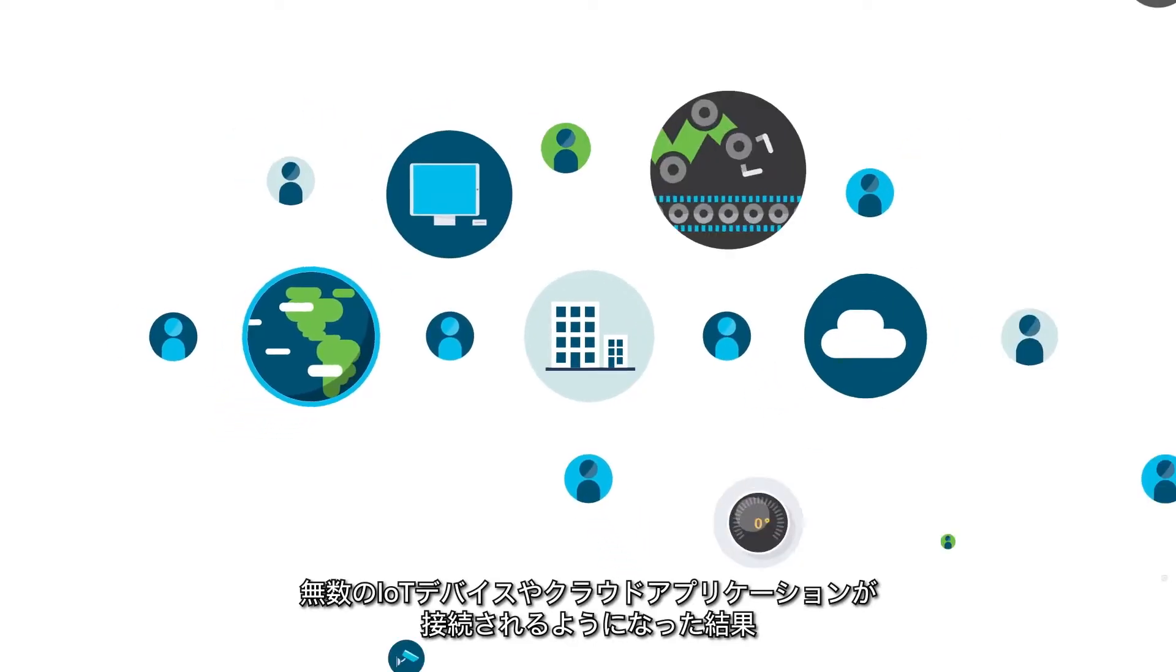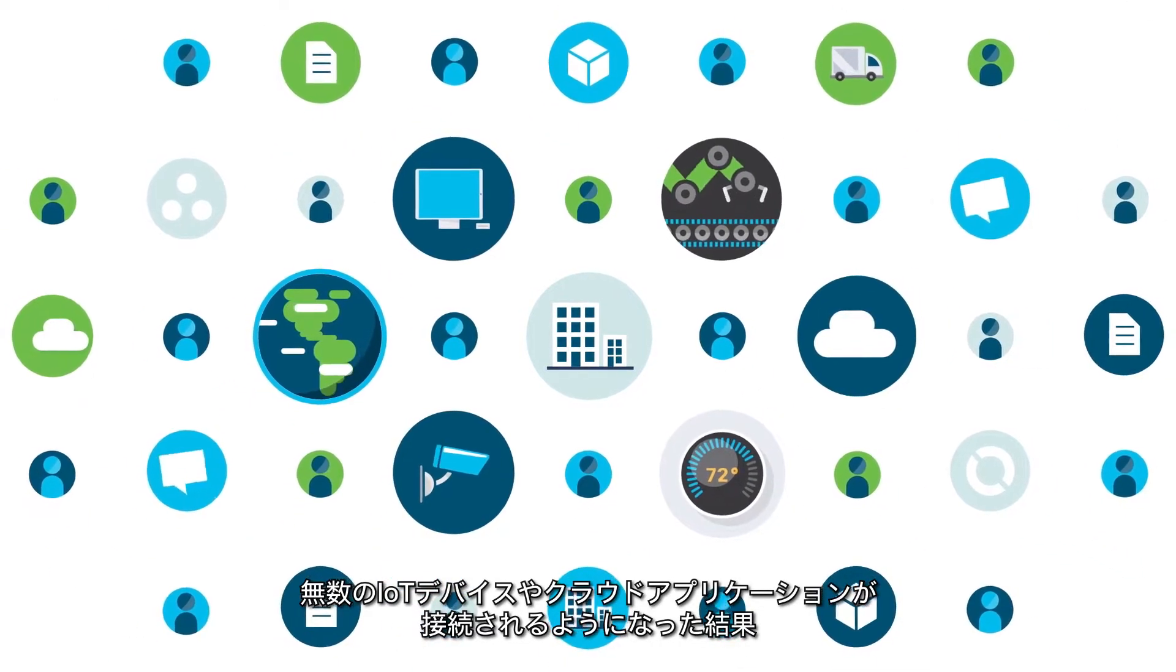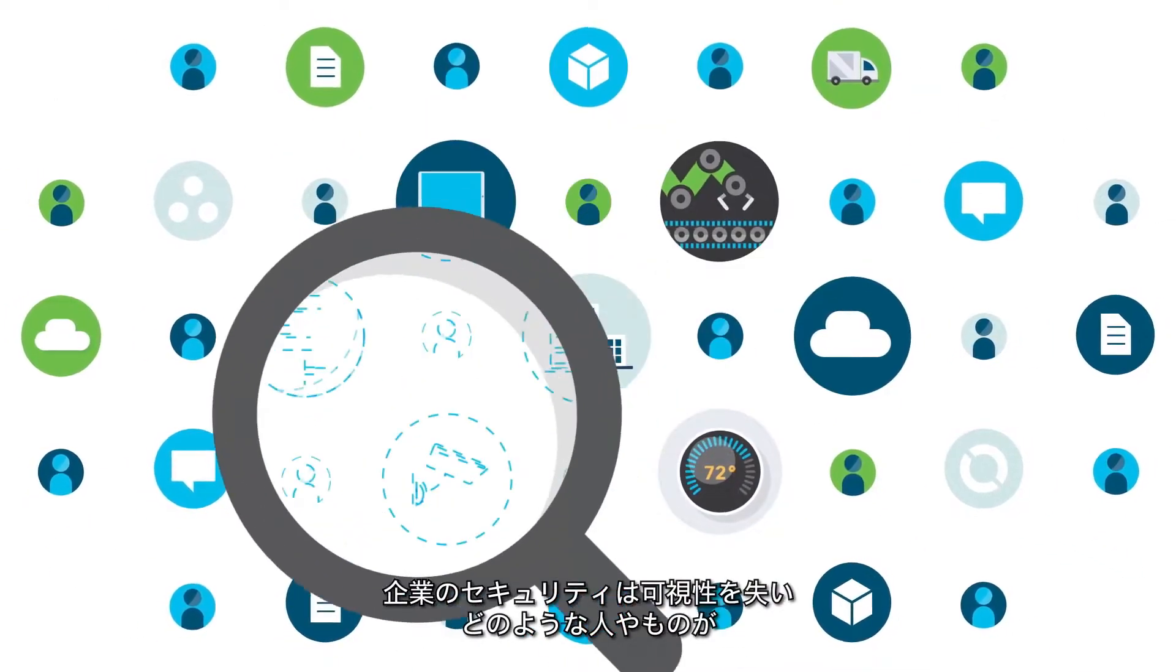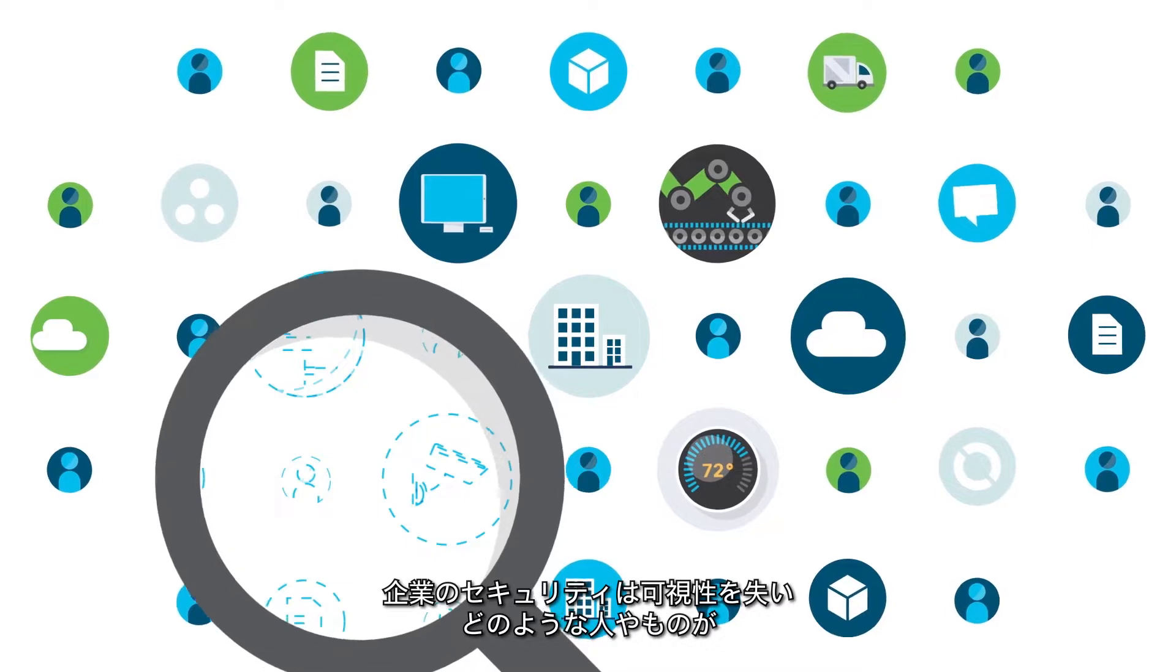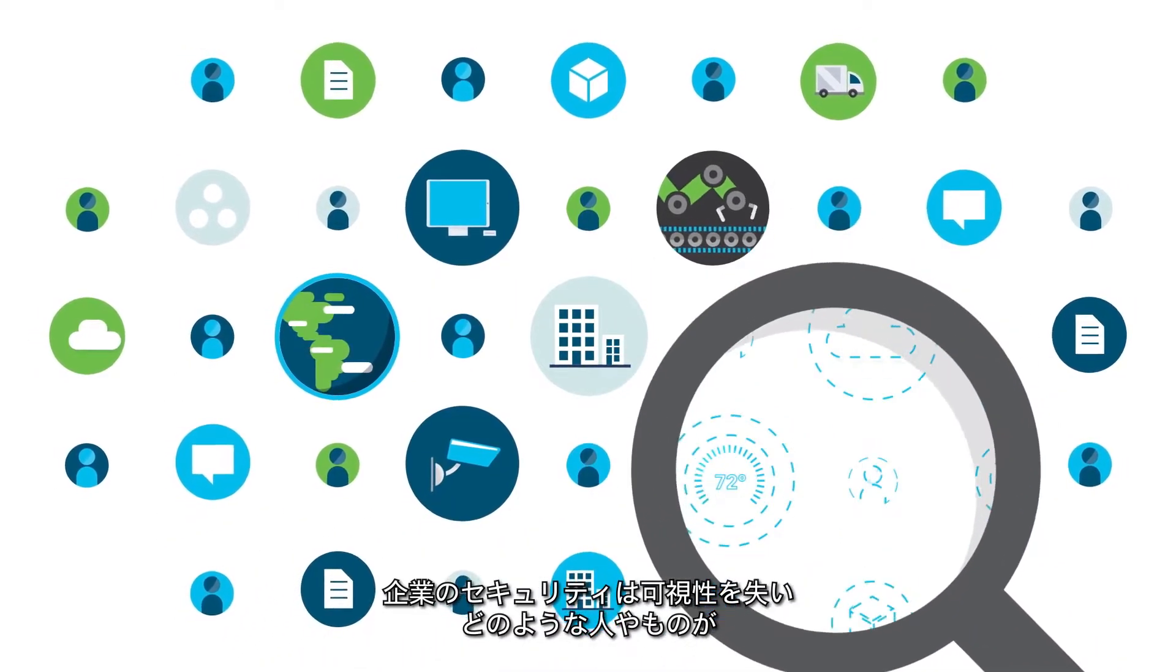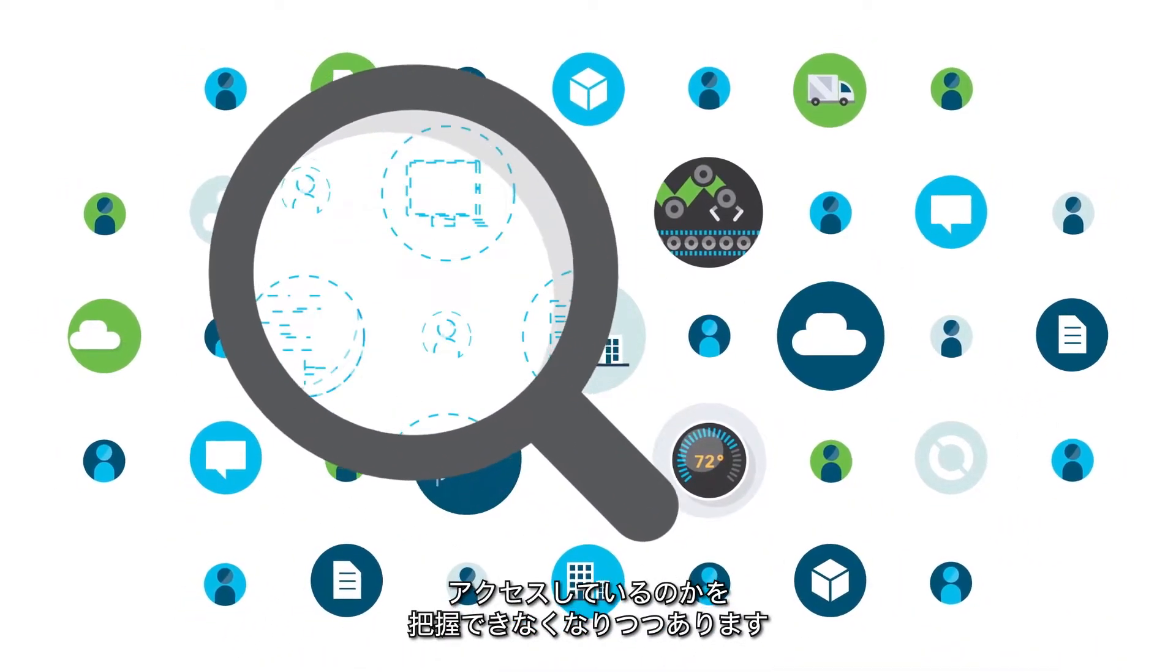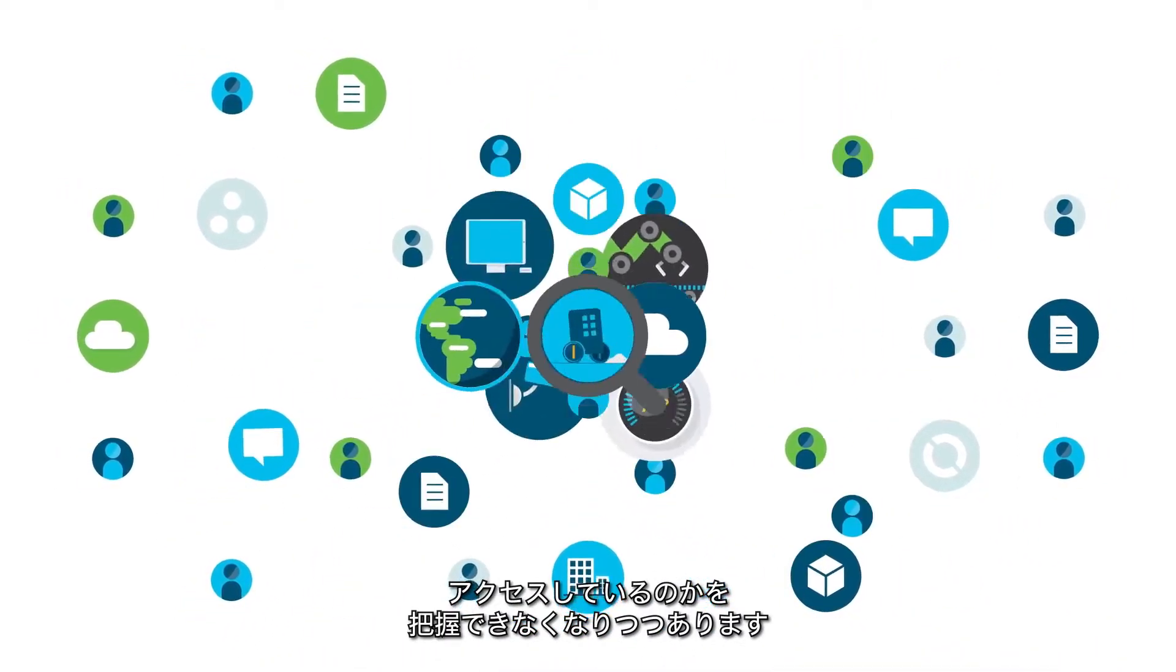With billions of connected IoT devices and thousands of cloud applications, enterprise security is losing visibility into and control over who and what is accessing their data.